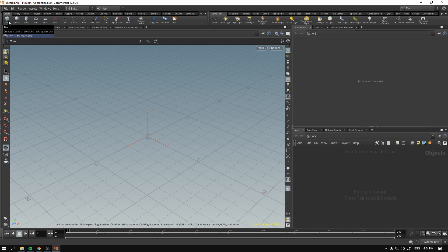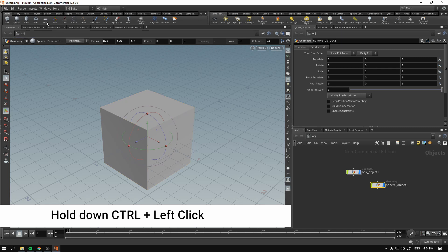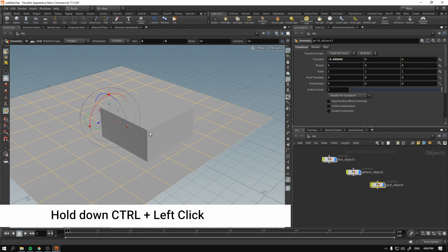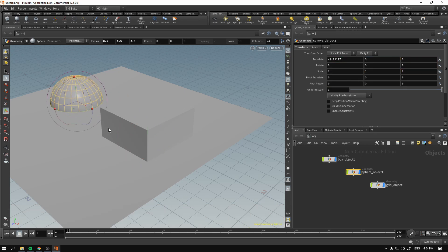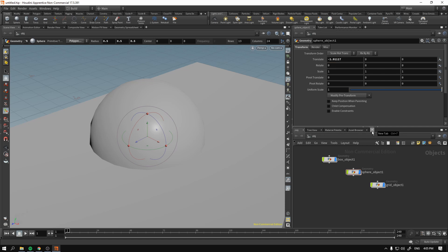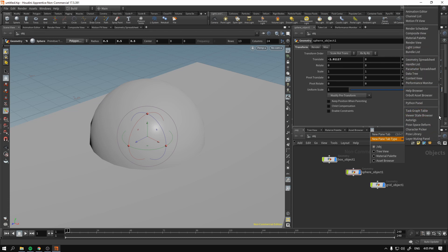First things first, I'm going to create a couple of basic geometry objects and show you how we can apply different materials to different objects. We can go to the Material Palette right here, and if you don't have it you can click the plus icon, go to New Top Pane, and find Material Palette there.